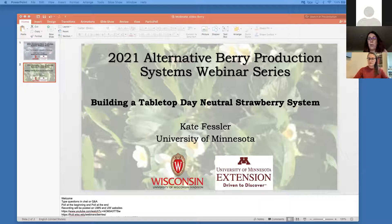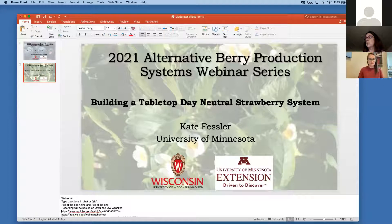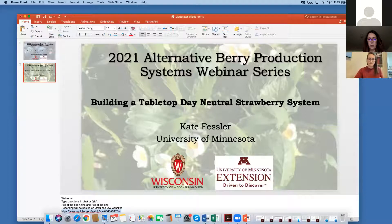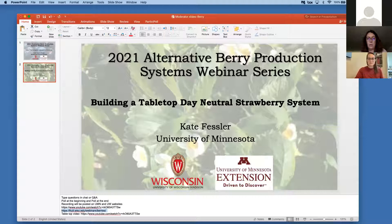We'll have two polls — one before Kate starts her presentation and another at the end. The recording will be posted in two places: on the University of Minnesota website and on the Wisconsin Fruit website. You'll also have access to other webinar recordings from this series, so feel free to investigate all of that.